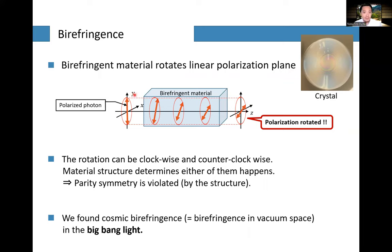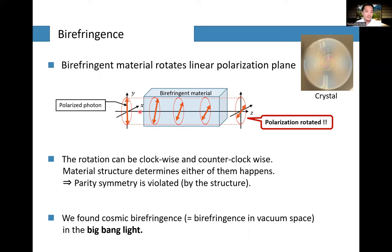Let's consider a linearly polarized photon. When it propagates in vacuum, nothing happens — the linear polarization plane doesn't change, and the electric wave oscillates on the same polarization plane. However, once this photon enters a birefringent material, the polarization plane gradually rotates as it propagates inside, and the final polarization plane can be quite different from the initial one.